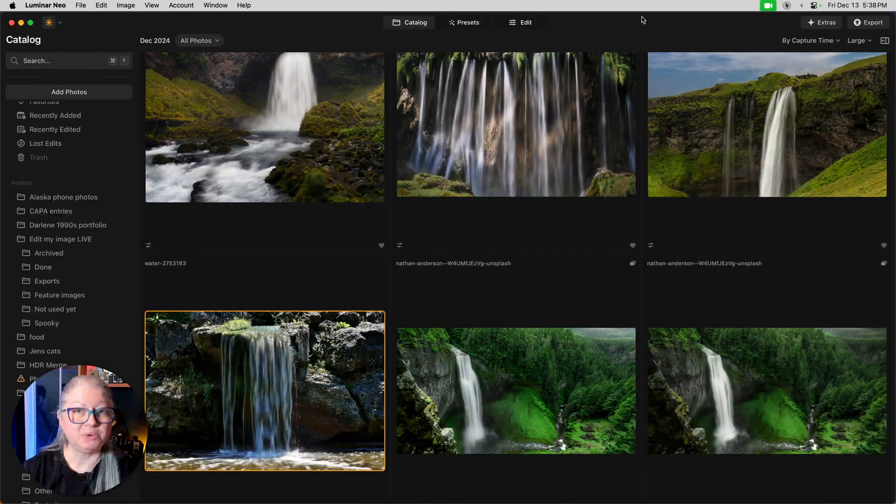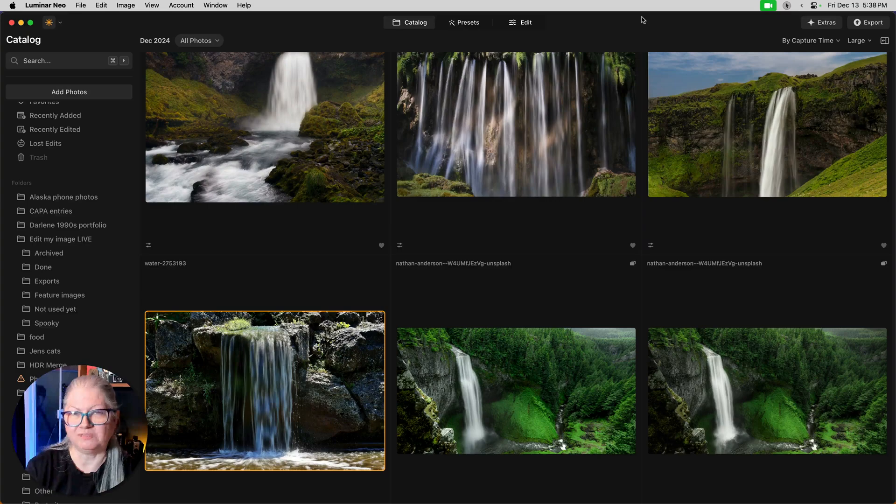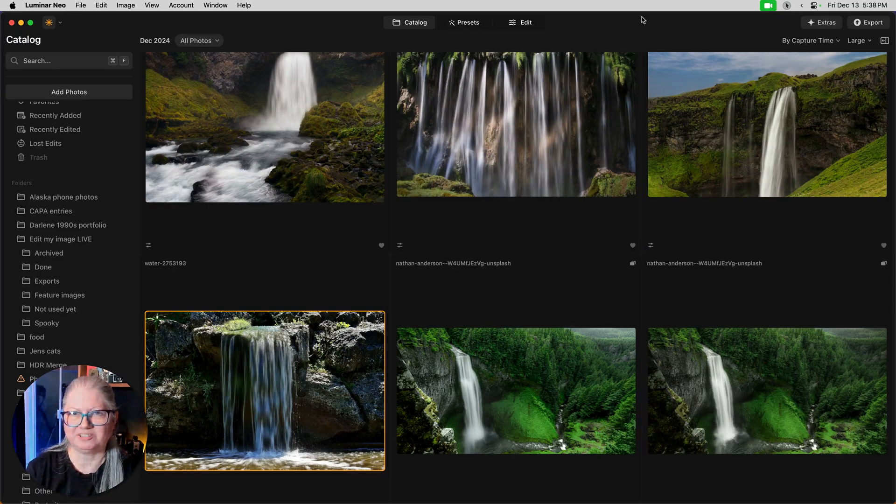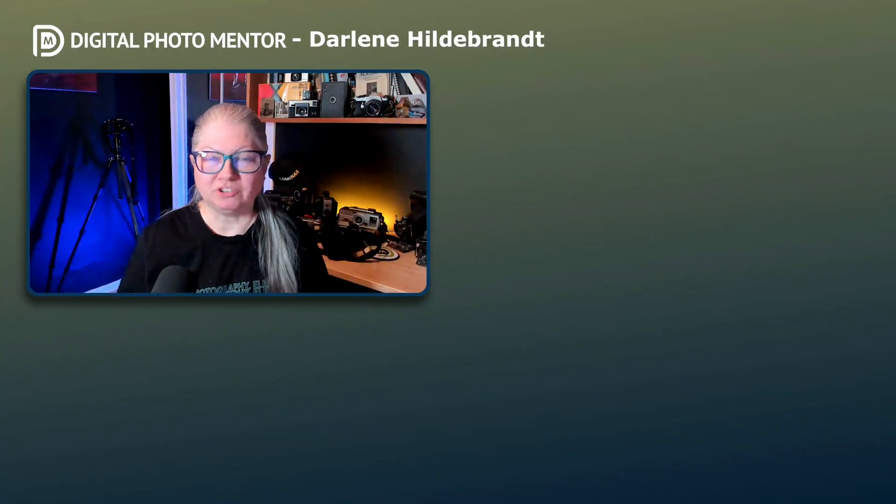So what do you think of my waterfall trick? Give it a go on some of your images. I really hope you enjoyed this tutorial. If you'd like to check out more on our YouTube channel, click one on the screen now. Remember to subscribe and hit that notification bell so you don't miss any of my new videos.